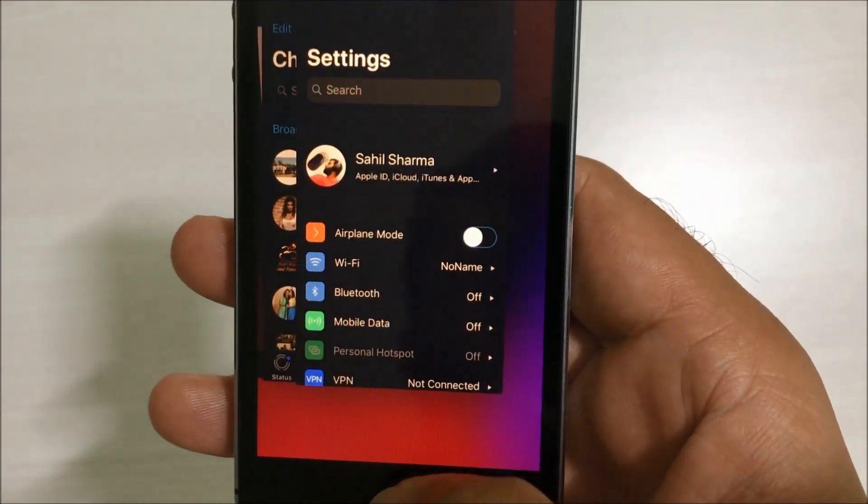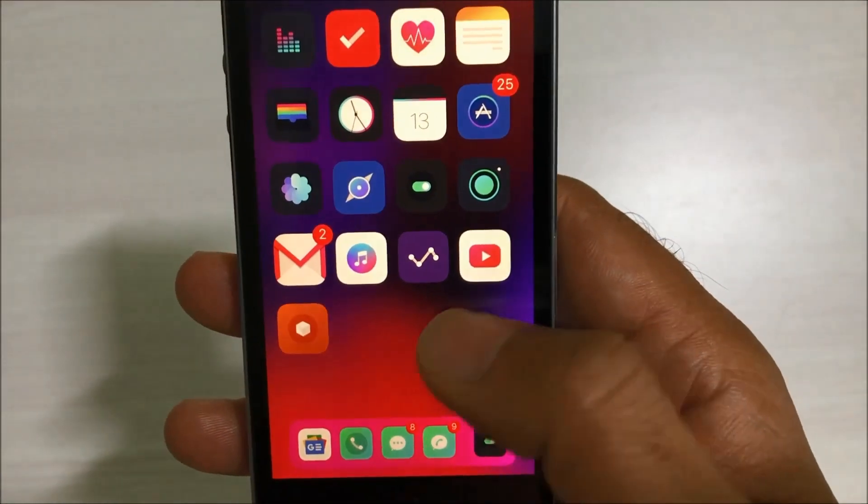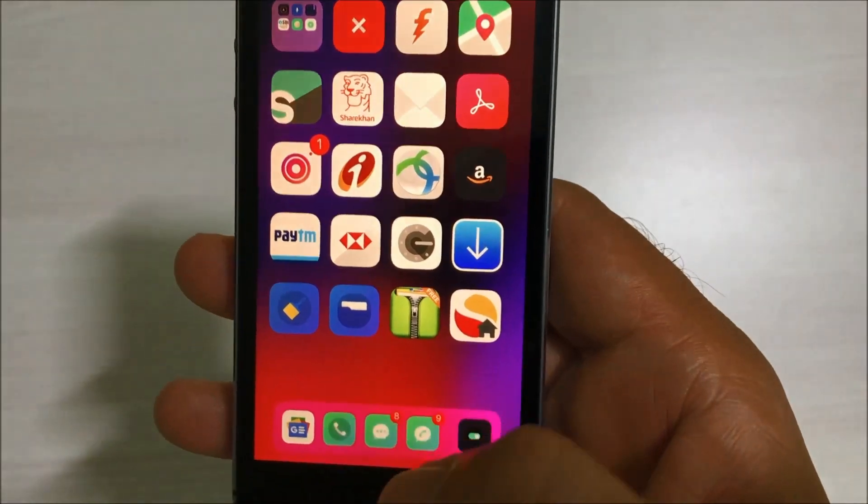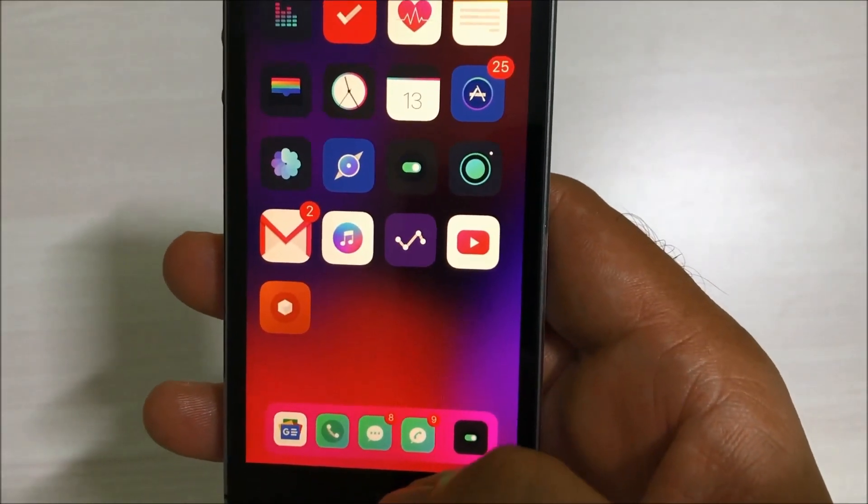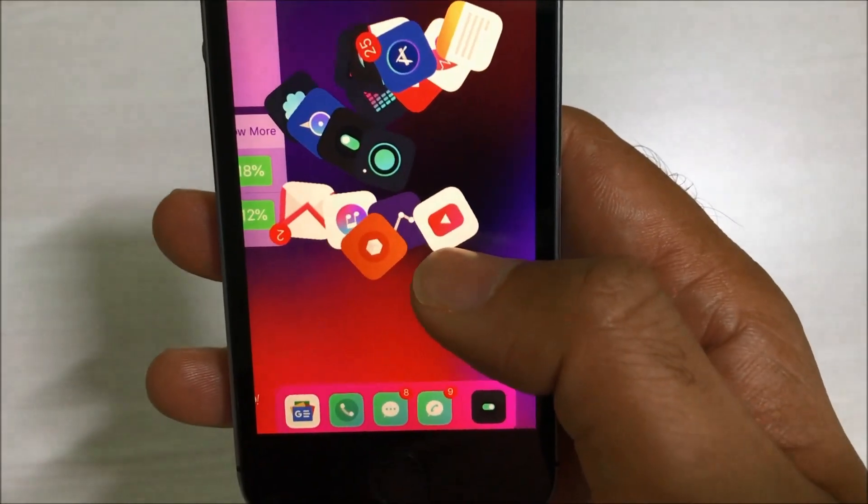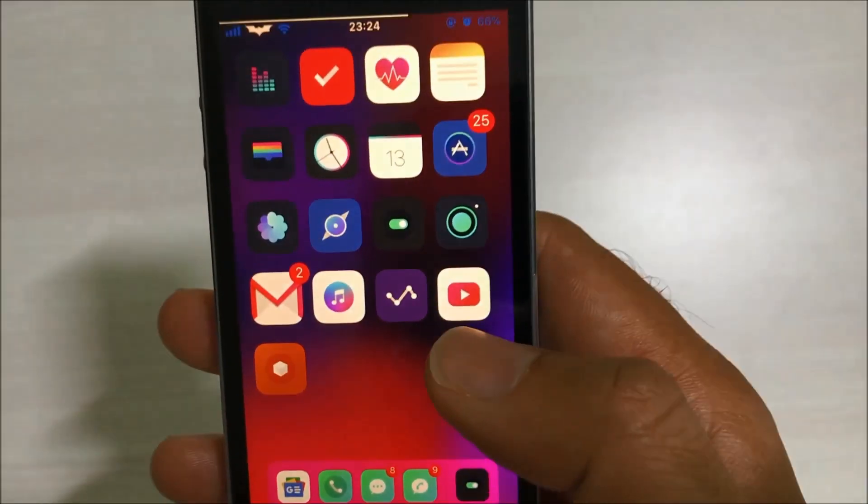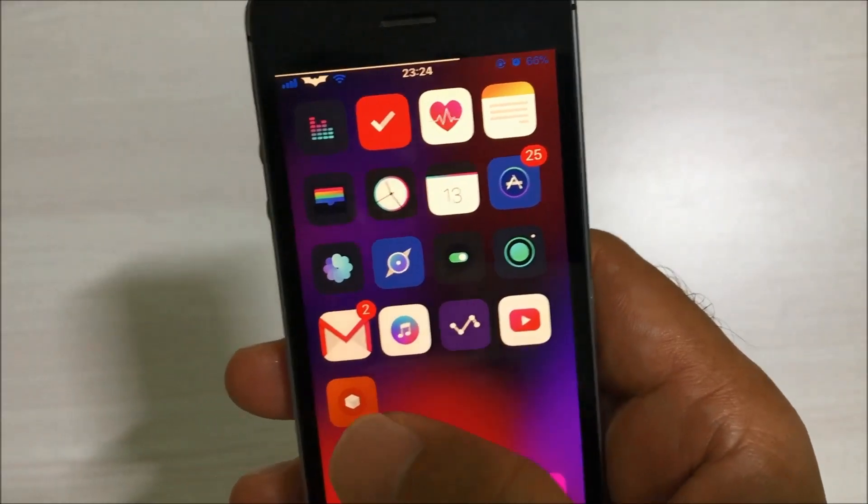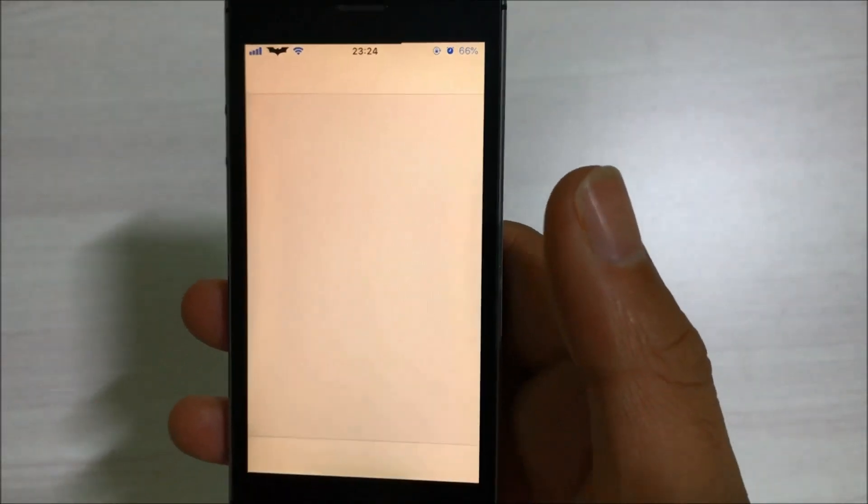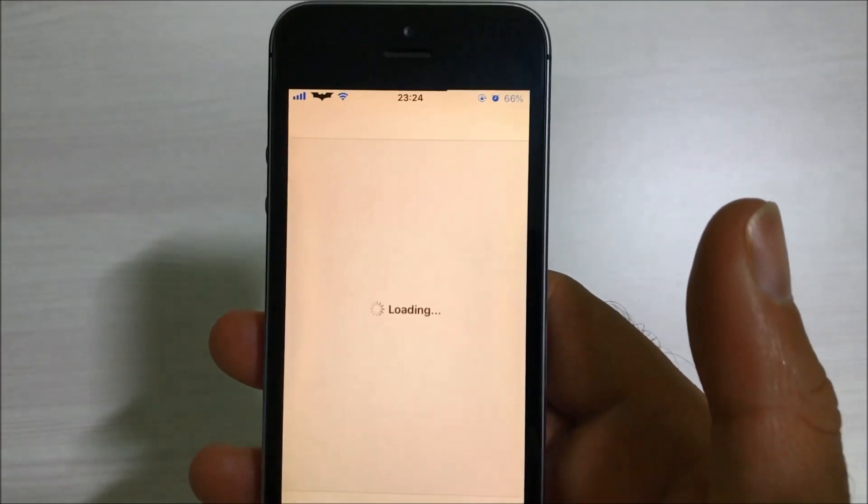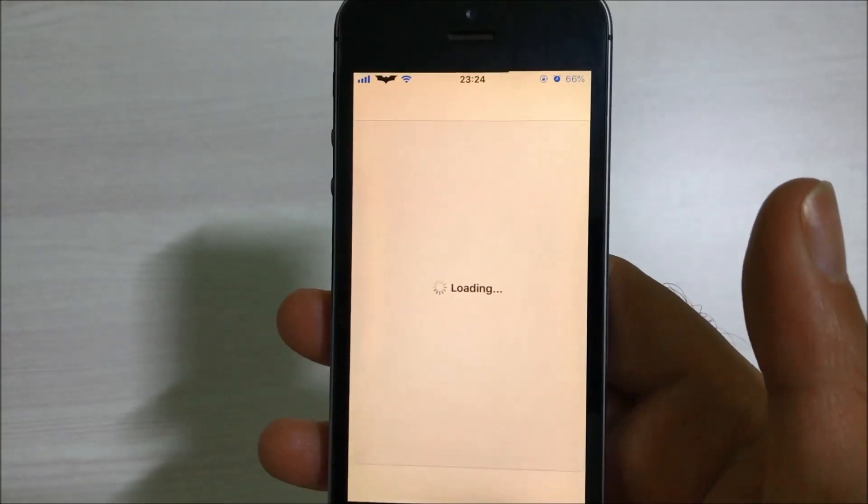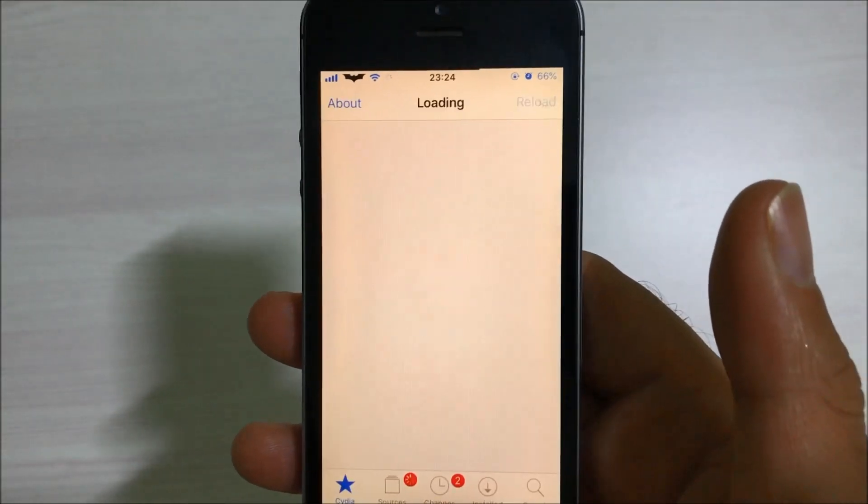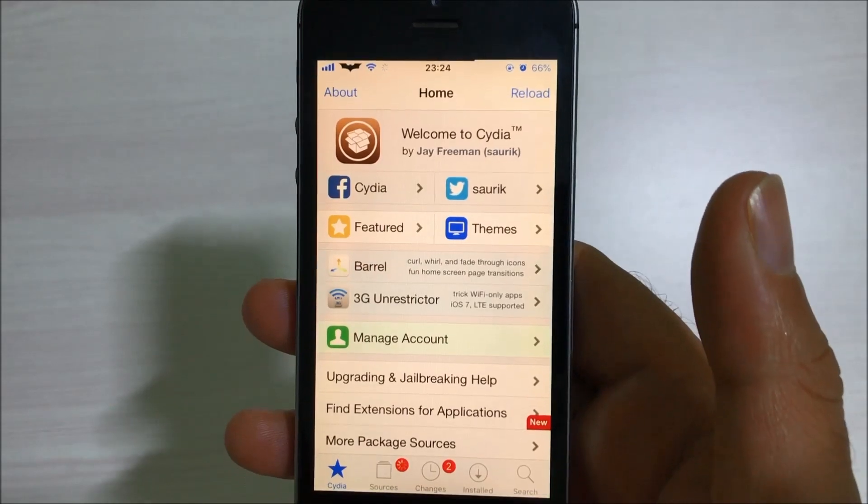There are many tweaks which I have already installed on my phone. I'll share each and every tweak with you guys, so stay tuned. First of all we'll know how to jailbreak your iPhone 5s, and after that I'll share with you what all tweaks I have installed on my phone. Let me just show you the Cydia that I have installed.